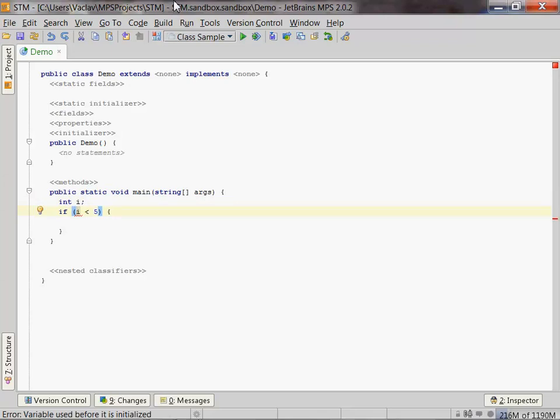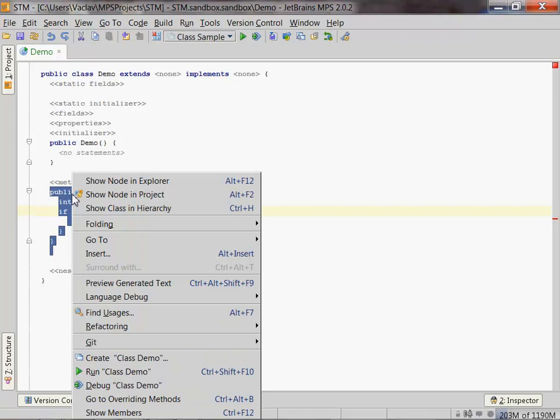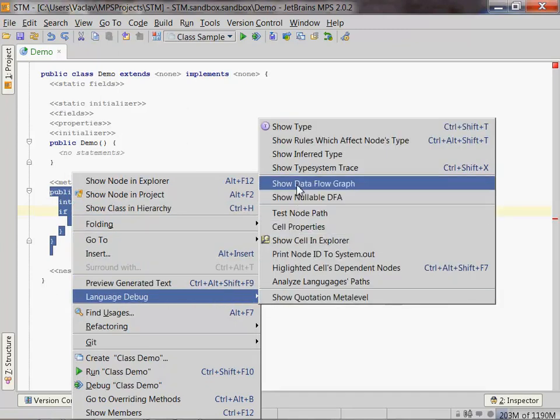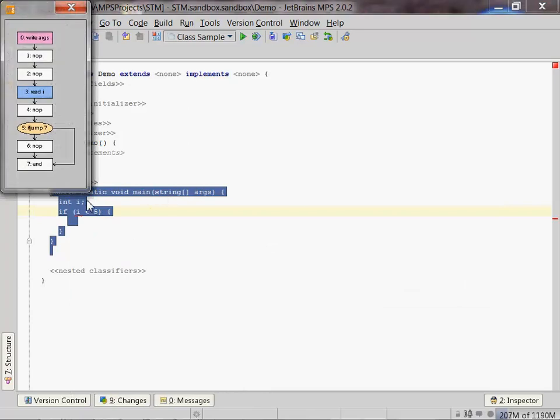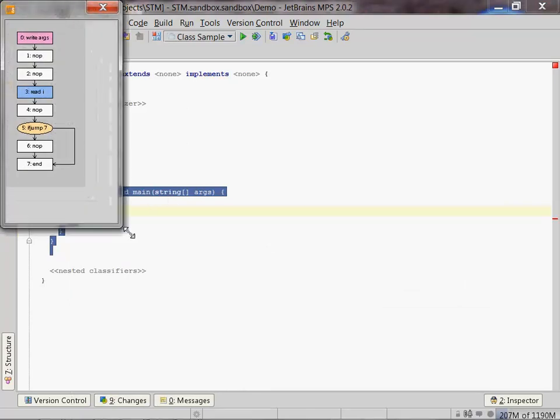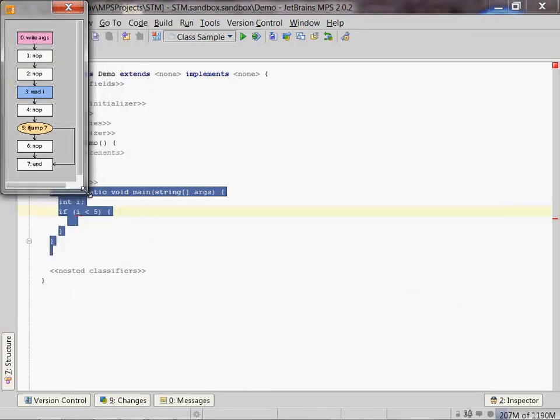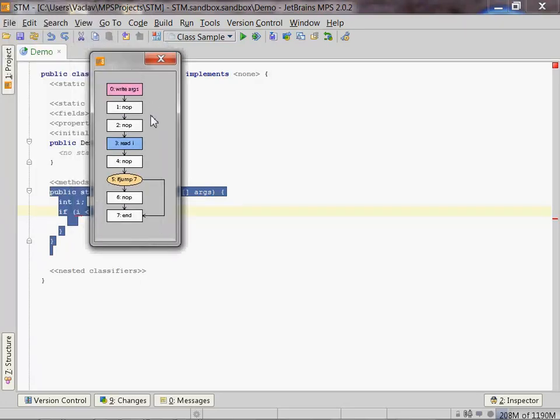But without the initializer, now it detected, hey, this is not being used. Right. So let's take a look at the dataflow graph because MPS actually supports visualizing the dataflow graph as a way of kind of debugging what's going on, right? Yeah. So we go to language debug and we pick the show dataflow graph. Okay. Here we go. That doesn't help much. So what does that guy show?